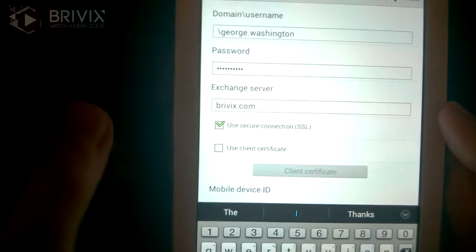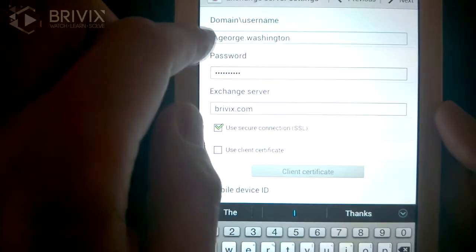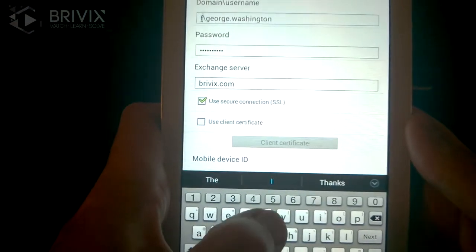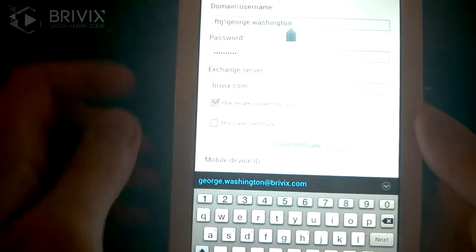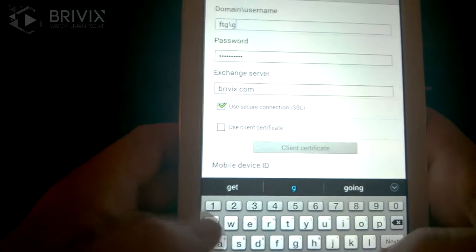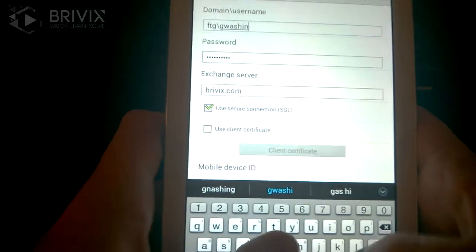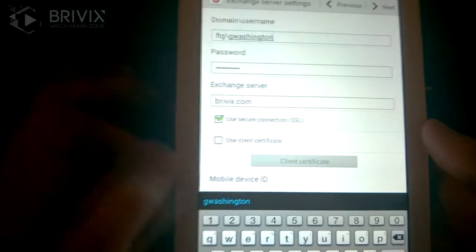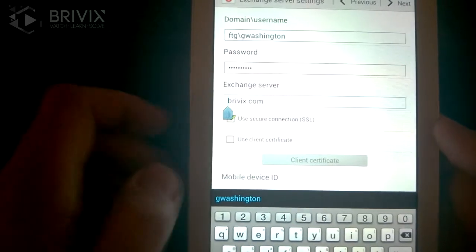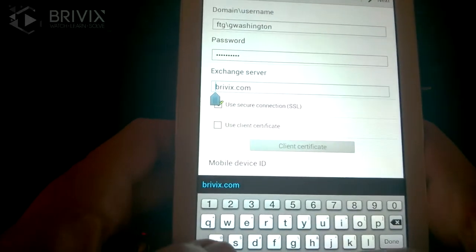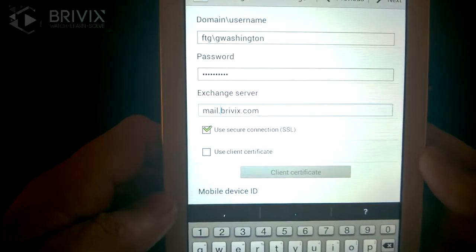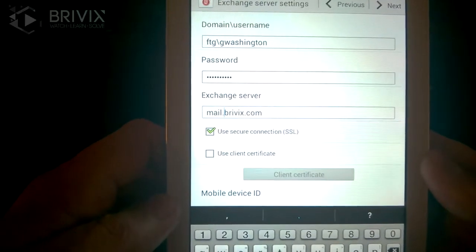Go ahead and click Edit Details. Here you're going to put in your domain slash username. The domain will be provided by your system administrator — keep that slash there. The username will also be provided by your system admin; in this case our format is first initial last name. The password is already filled from the previous step. In most cases you're just going to be adding something in front of the domain — for example, mail.brivix.com — and that will also be supplied by your administrator.